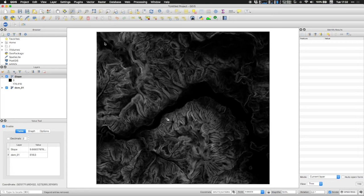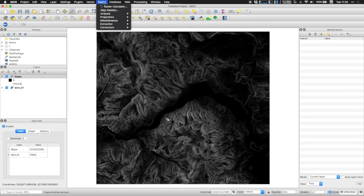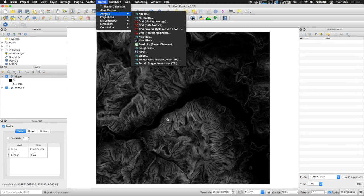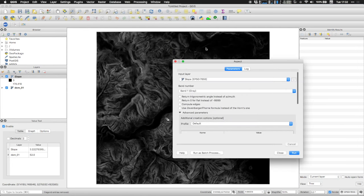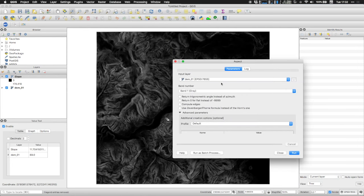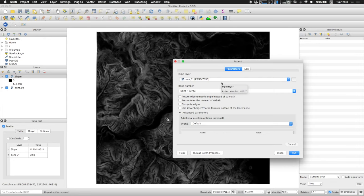In a similar fashion, you can extract the aspect. So for that, you go to analysis, aspect. And then you need to select your original DTM and in the same way that the slope, or the gradient will extract a new DTM. So every pixel has a value for the gradient and every pixel has a value for the azimuth.